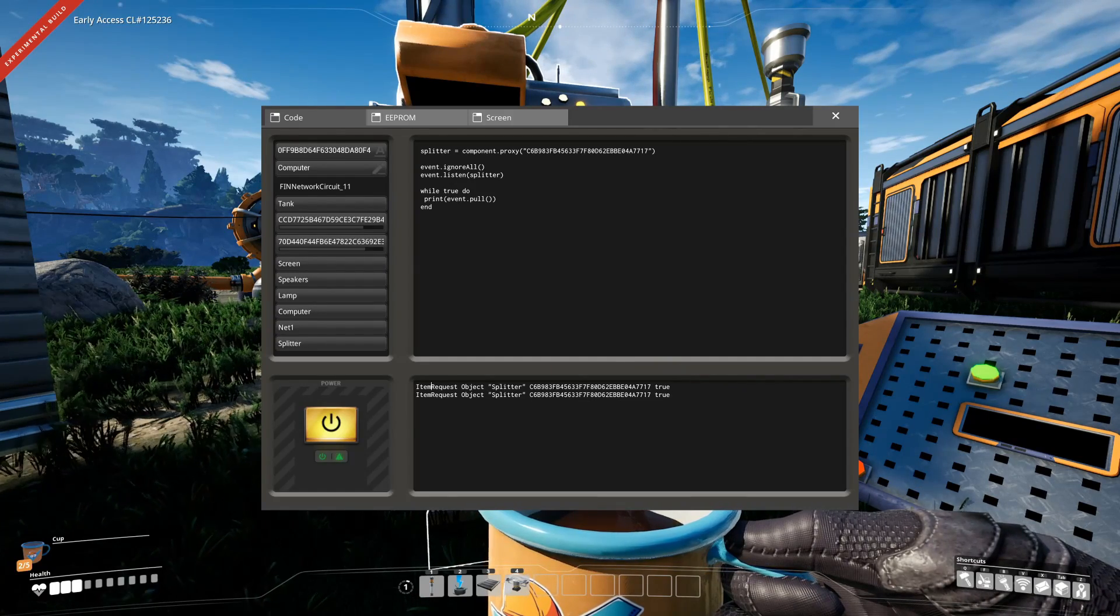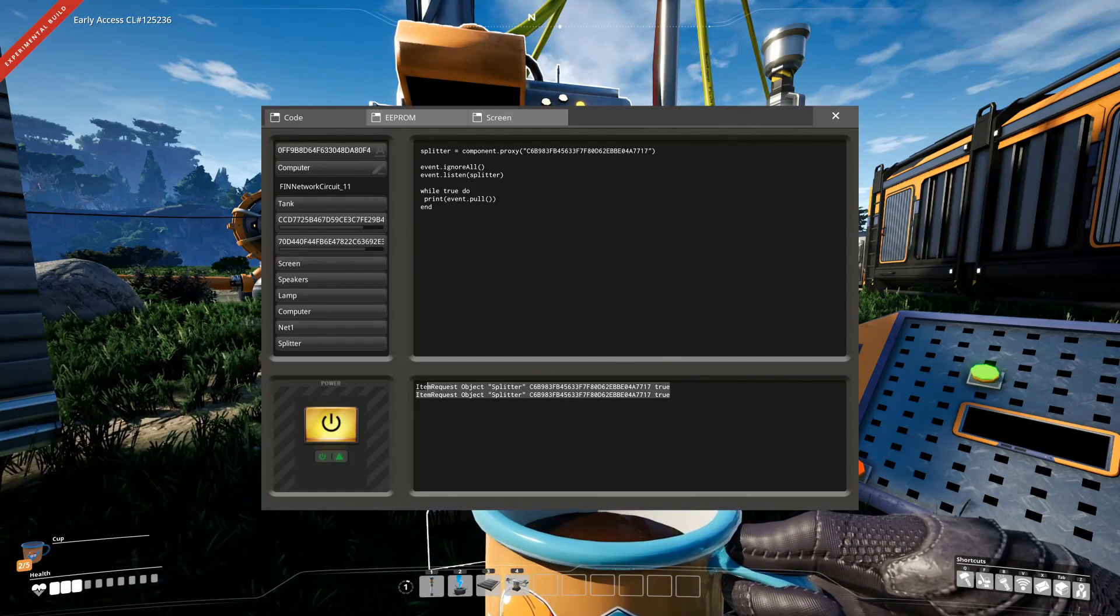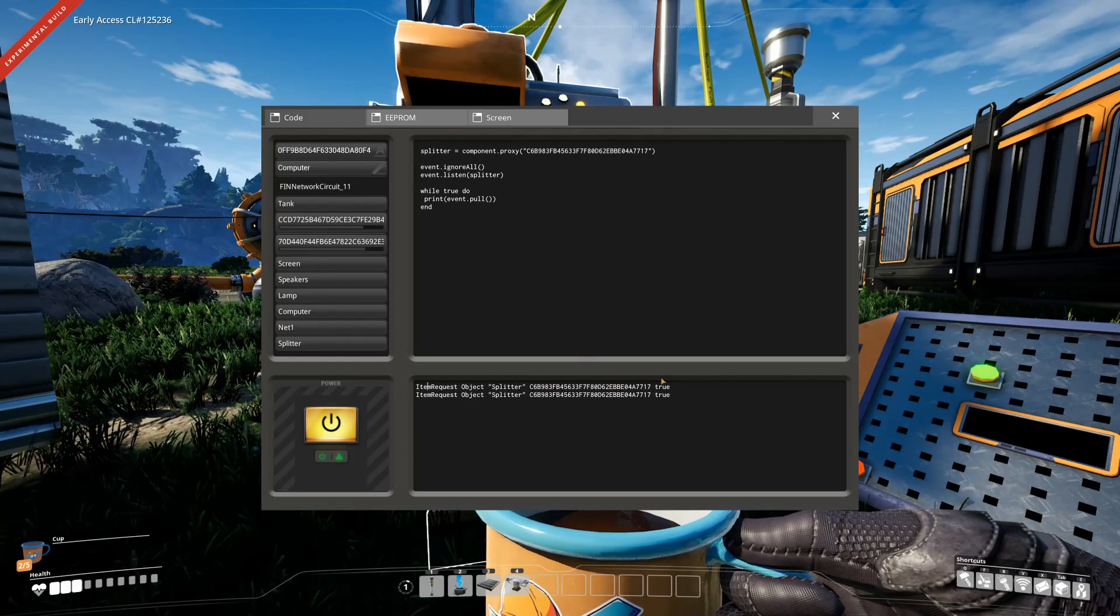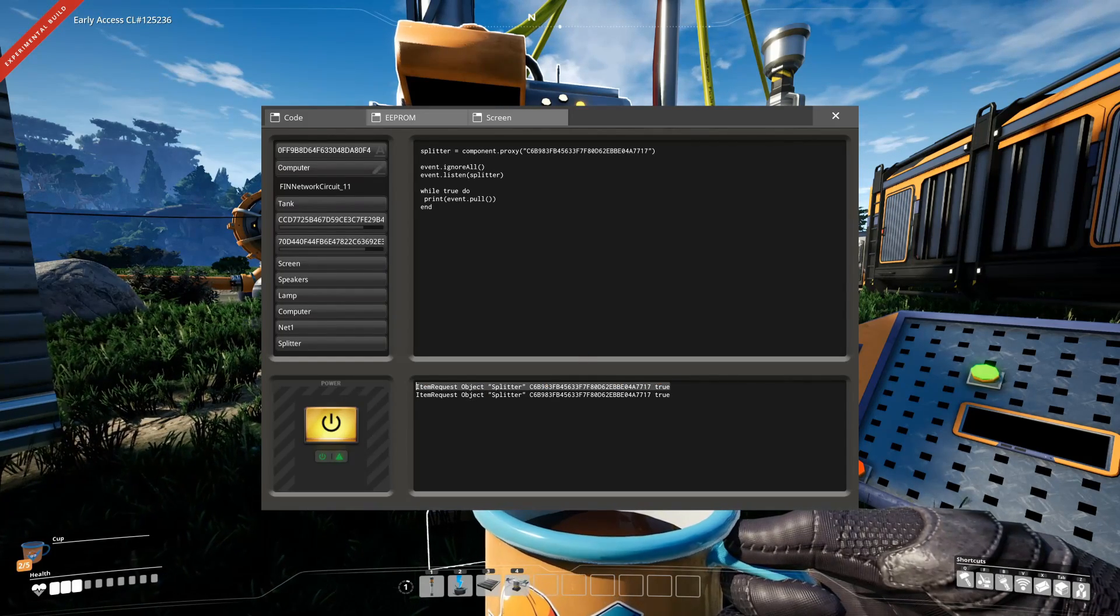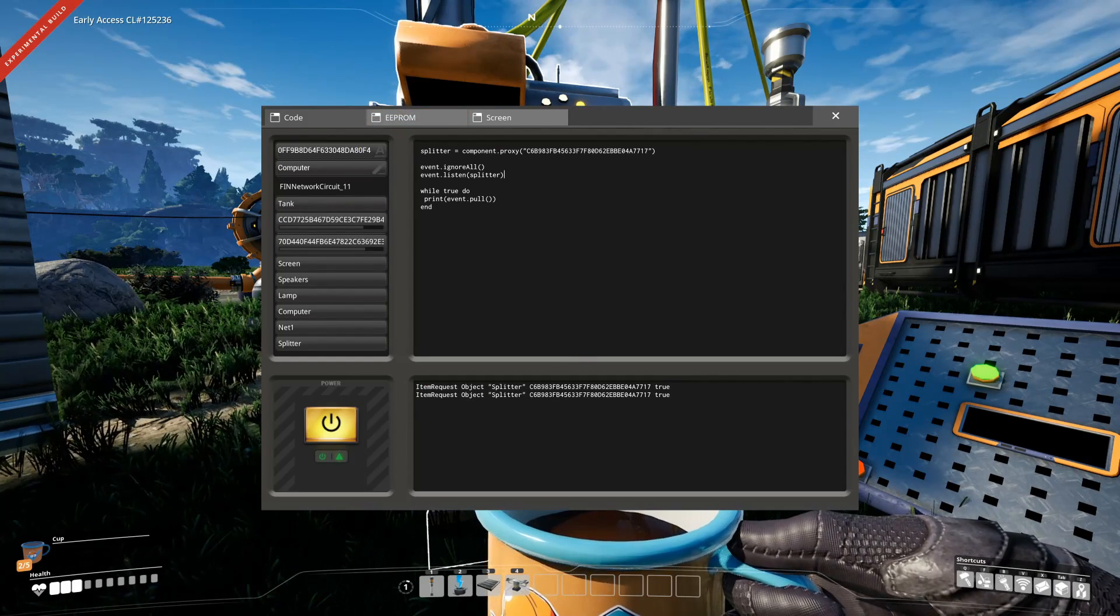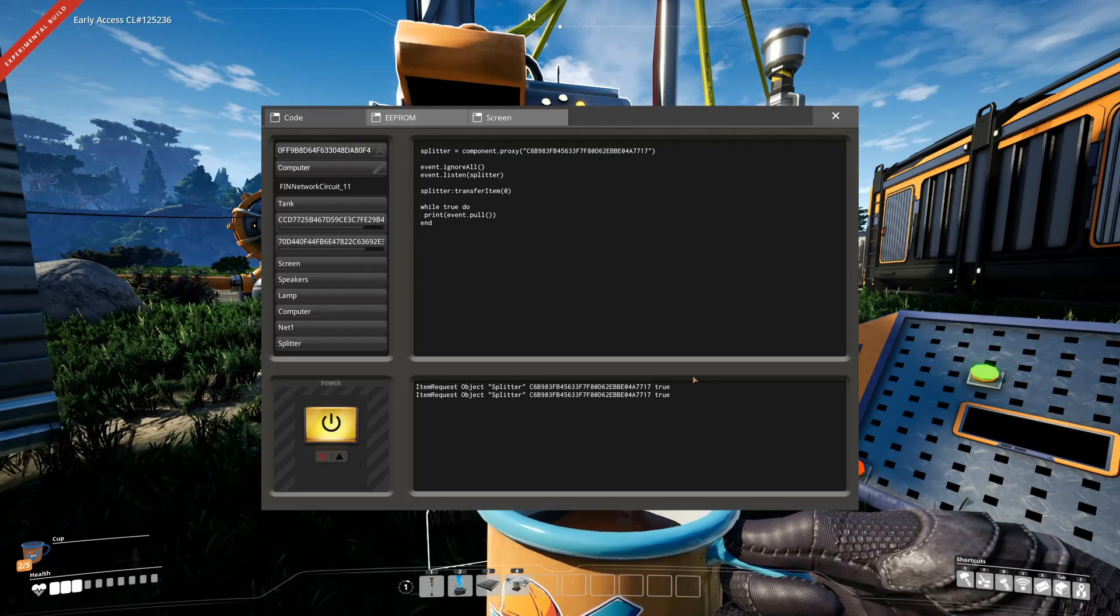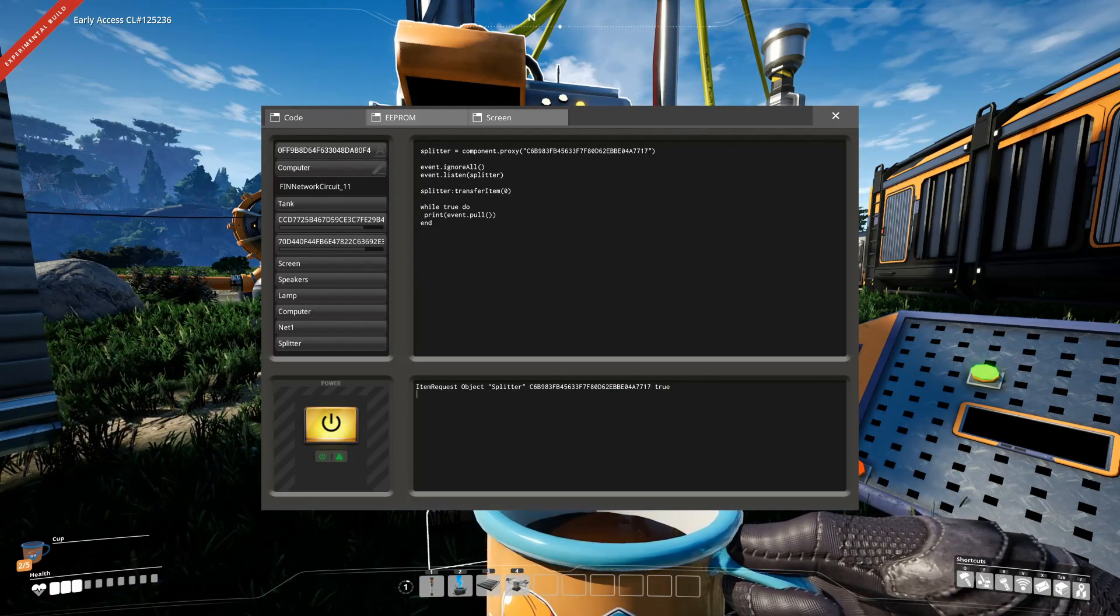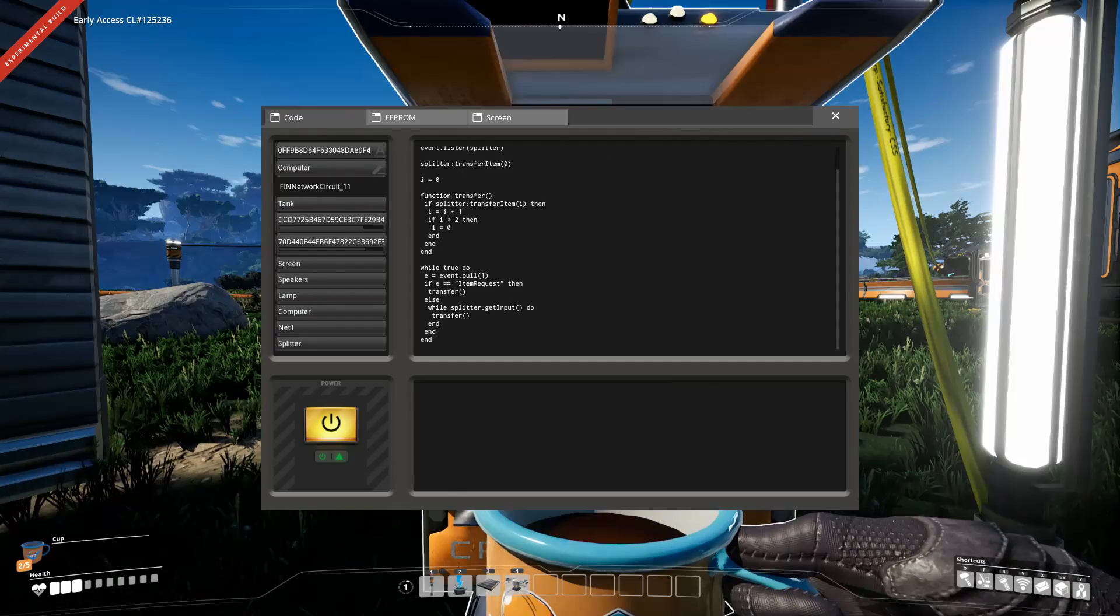Since the queue is two items long, you will get two signals. If we transfer now one item to one output, you will see we again get at least one signal because one item got transferred again.